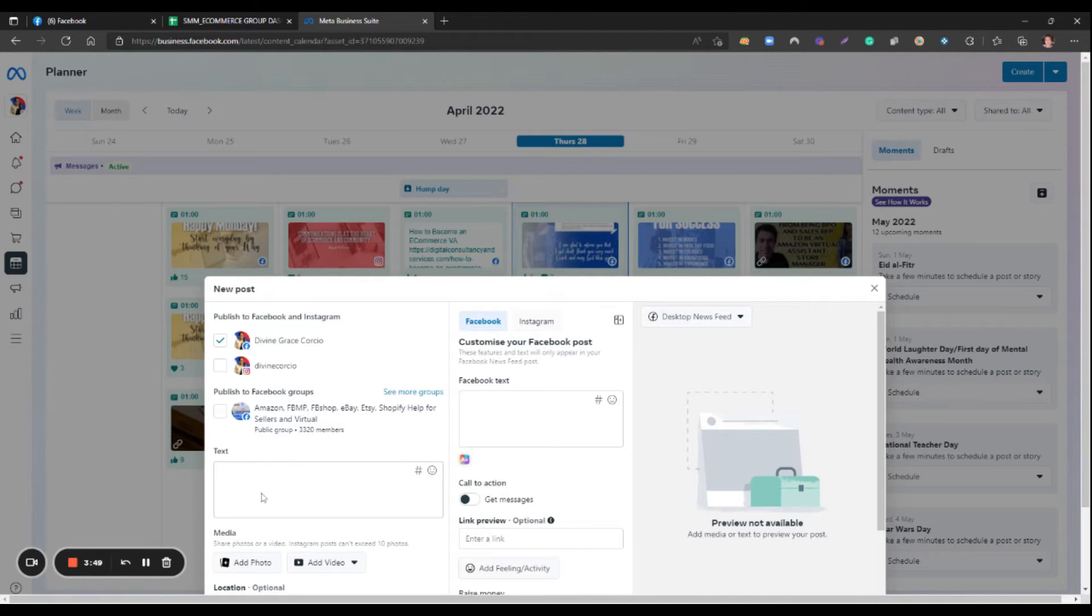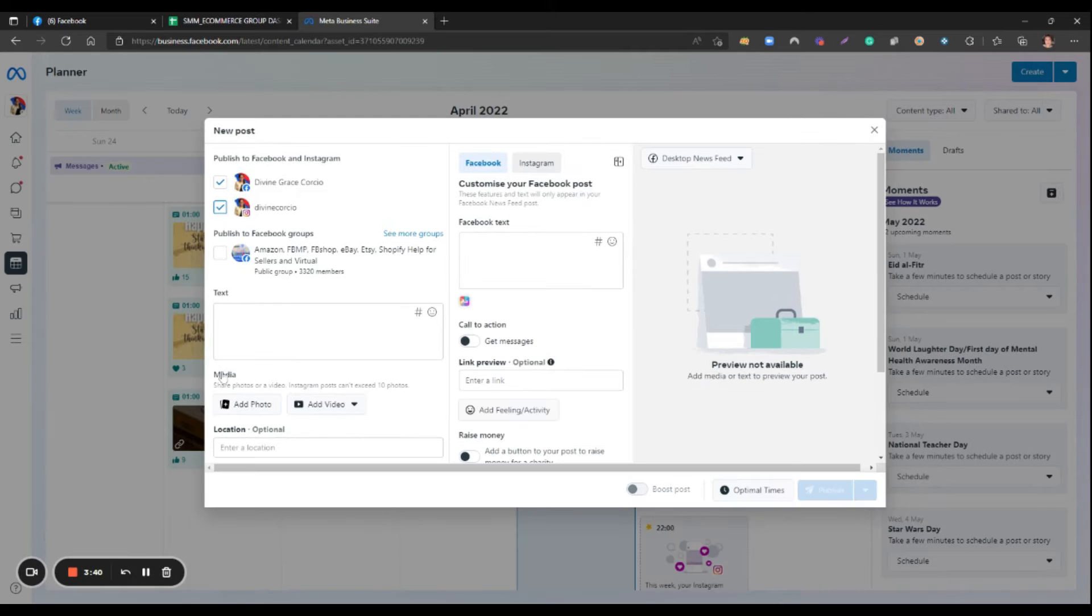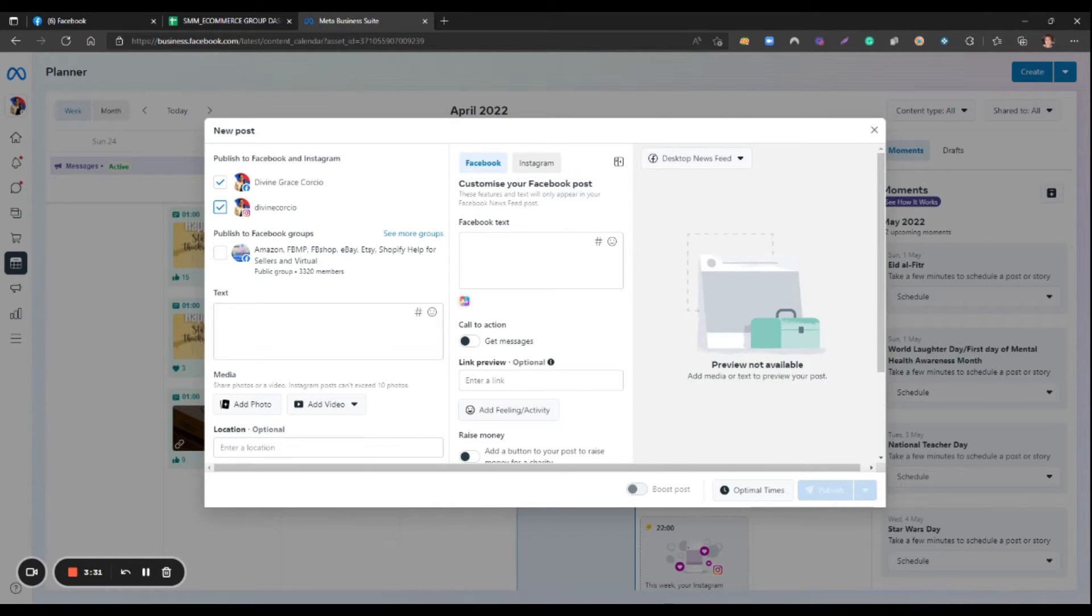Also, you can see the Instagram account here. It will also post your content to Instagram once you click this. But some content or photos don't allow because of Instagram's aspect ratio standard. So you need to edit it before it can post to Instagram.